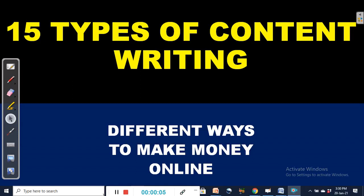Hello everyone, welcome back to Rise Channels. I am Benjamin. Today we are going to talk about 15 types of content writing, different ways to make money online. If you are new to my channel, kindly subscribe by clicking on the subscribe button below, and click on the bell icon so that you will receive instant alerts whenever new videos are uploaded. Let's get started right away.